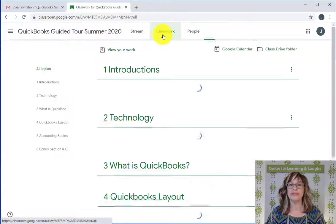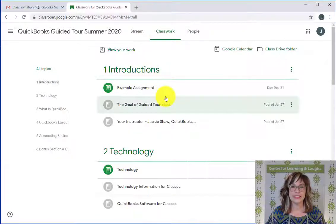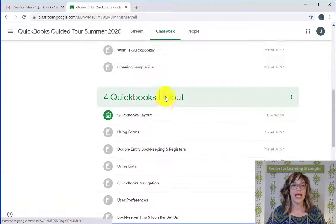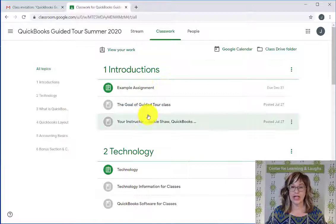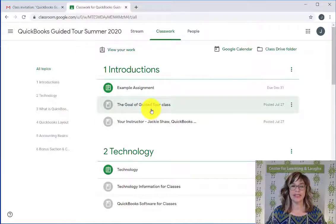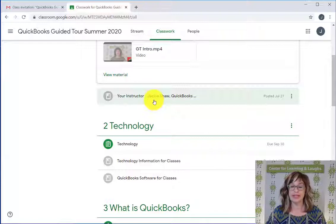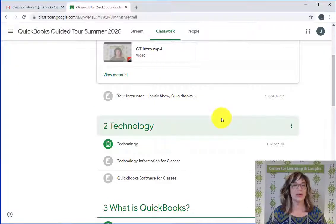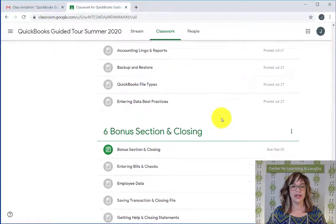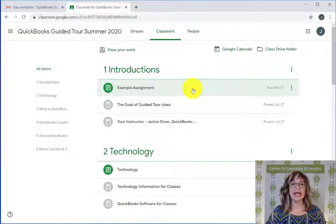When you're working, you want to be in the Classroom tab. Notice the tab here that says Classroom — this is where you want to be, because you can see all of the chapters in order. Please note that there is an assignment in each chapter and you'll be marking that as done. You'll see the assignment for the chapter and then the different topics covered. This particular class has six chapters.